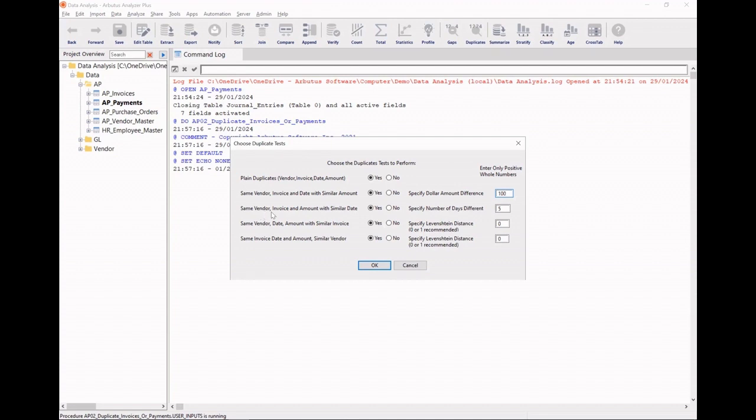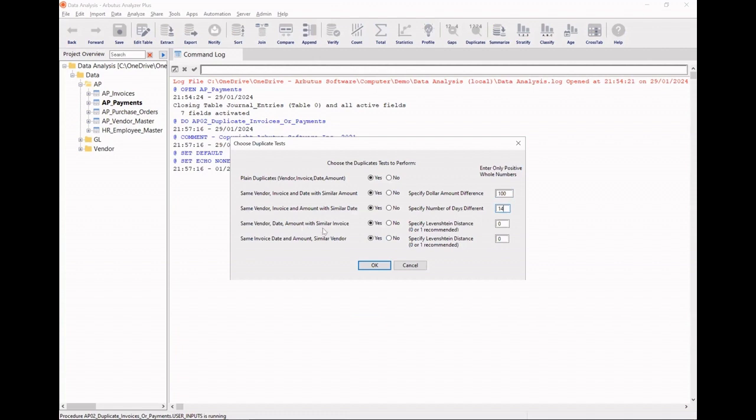Next, same vendor, invoice, and amount, but with similar dates. I'd like to allow a window of 14 days. Next is same vendor, date, and amount, but with similar invoices. Here, Analyzer employs the Levenshtein distance algorithm. I'll allow up to one level of difference.